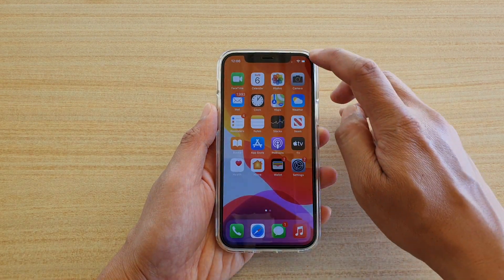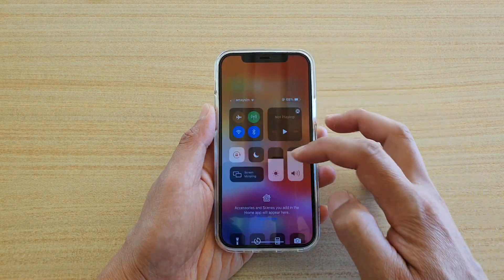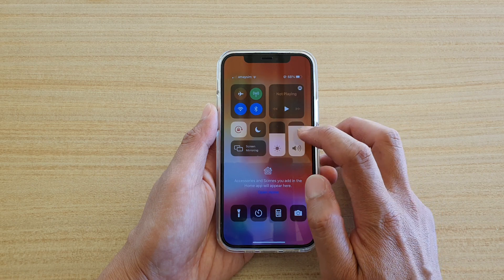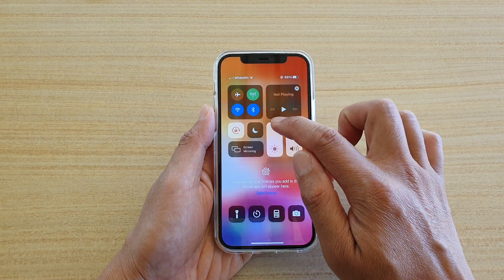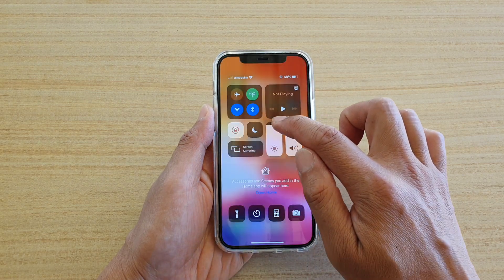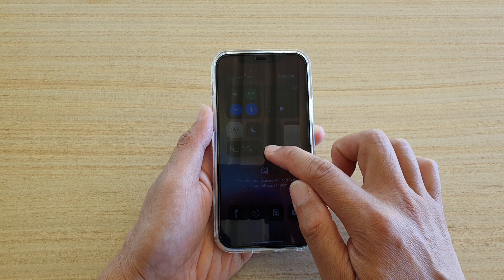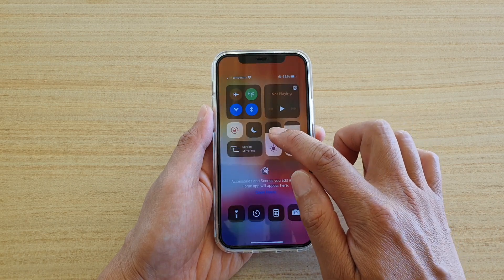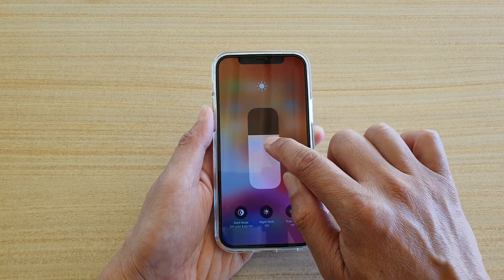Now another way to do it is just swipe down and open up your Control Center. In the Control Center you can also drag on this bar up and down to make it brighter or darker, and you can touch and hold to that.